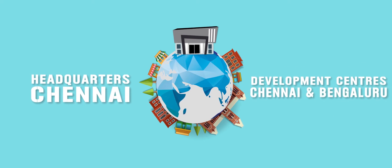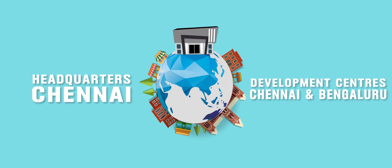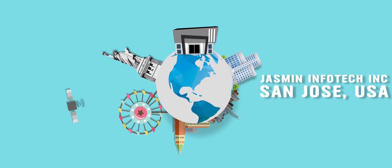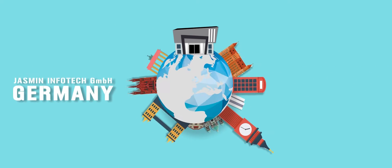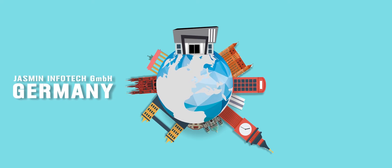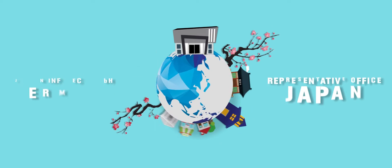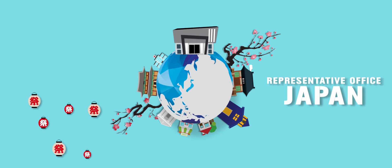The headquarters is located in Chennai and the development centers in Chennai and Bengaluru. We've got a branch at San Jose in the US as well as in Germany and a representative office in Japan.